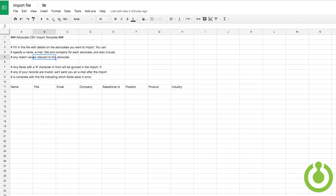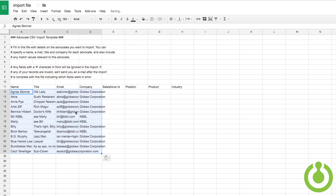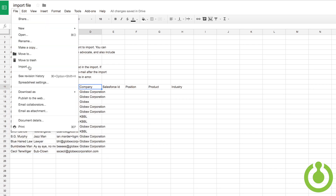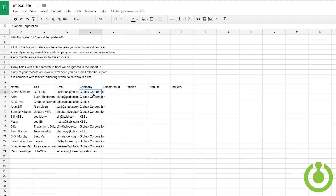Enter the information for each of the advocates you are modifying into the CSV import file. Once you are finished filling out the information, save the file and head back to your Hub's administrators dashboard.